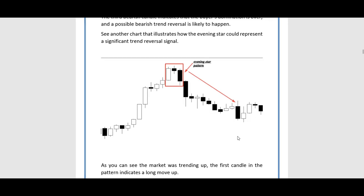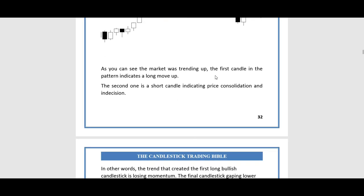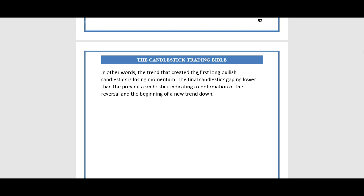Here we have another chart illustrating how the evening star can represent a significant trend reversal signal. We have an uptrend followed by an evening star, and then sellers take control of the market over buyers. The market was trending up; the first candle in the pattern indicates a long move up, and the second one is a short candle indicating price consolidation and indecision — in other words, the trend is losing momentum.